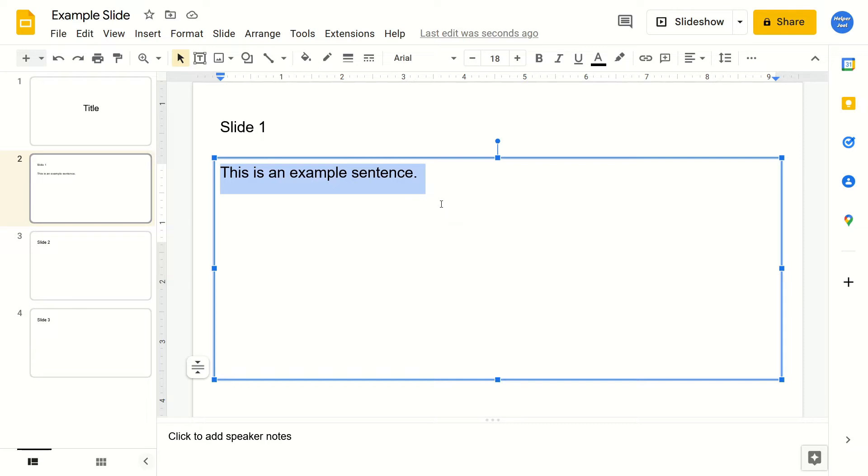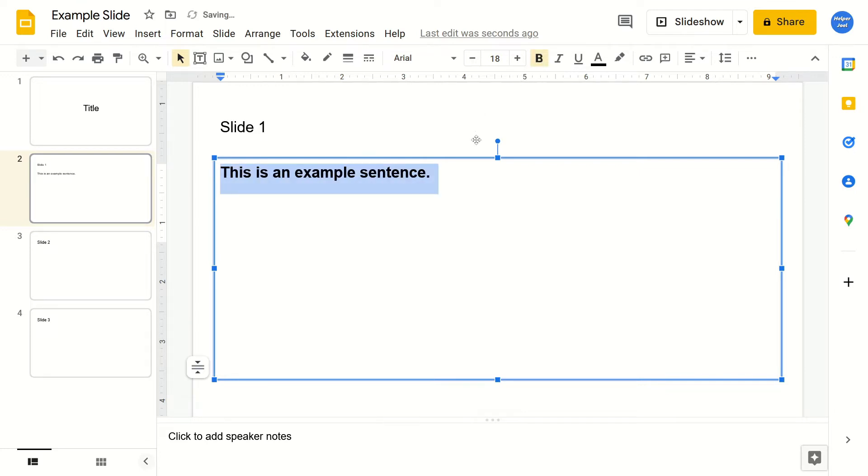Then you're going to go to the top of your screen and look for this icon right here. It's just a B and when you hover over it, it'll say bold. Just click on this and then that's going to make your selected text bold.